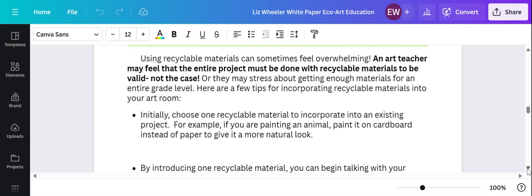Our school makes a lot of cardboard trash. And so when I collect it for our projects, we talk about that. What could we use it for instead of putting it in the trash?